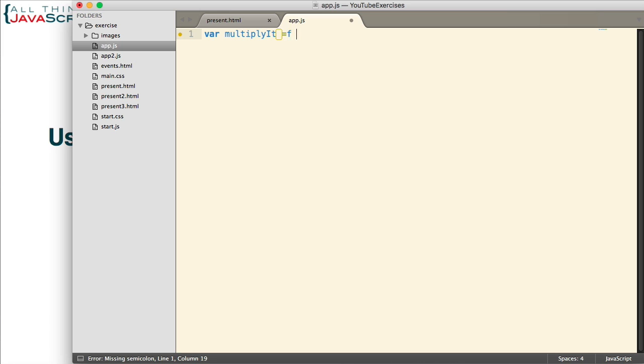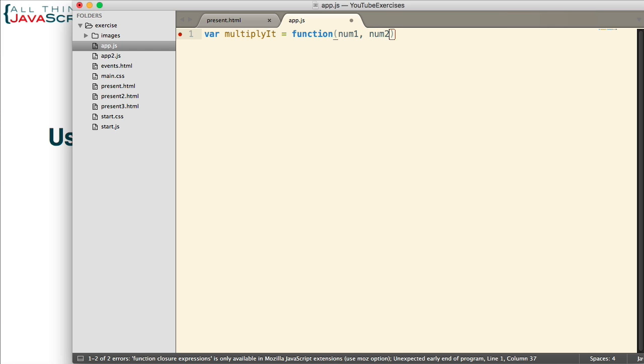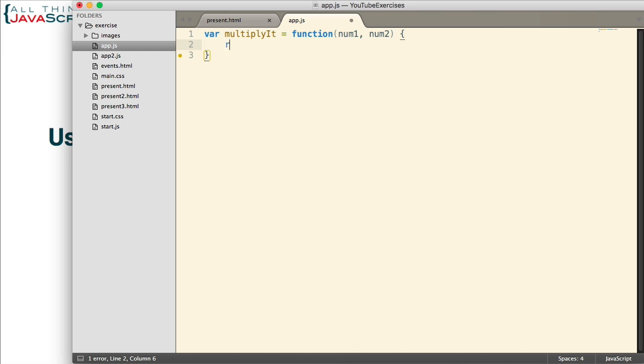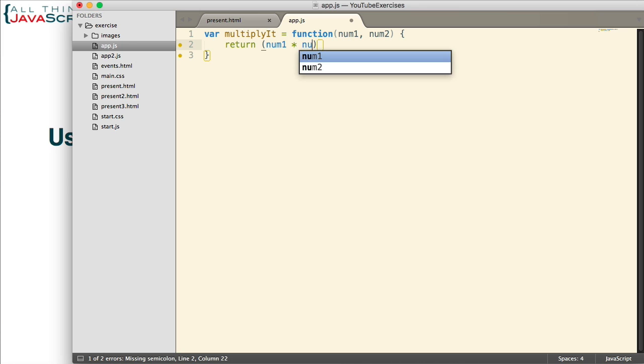This function is simply going to multiply two numbers together that are passed in. We'll return num1 times num2.